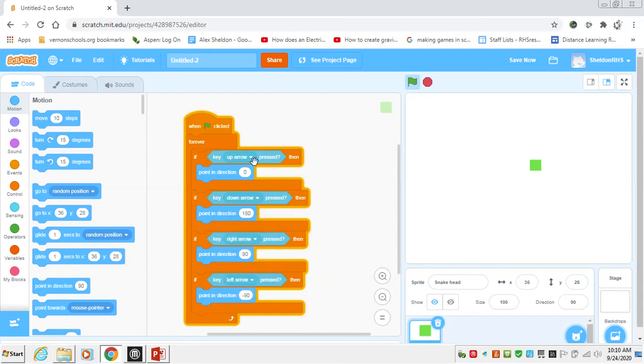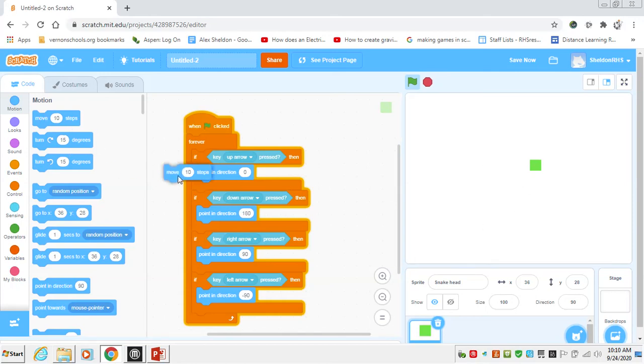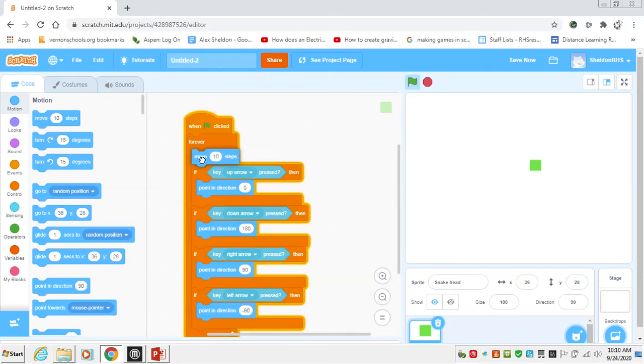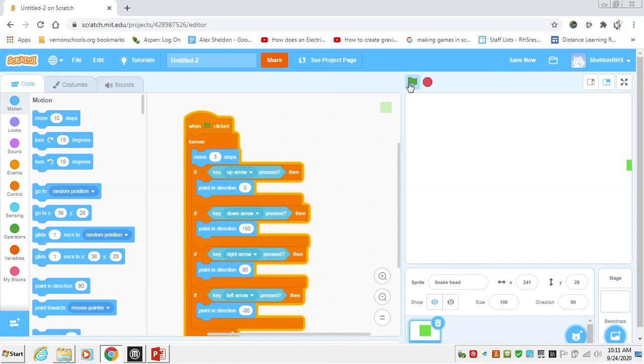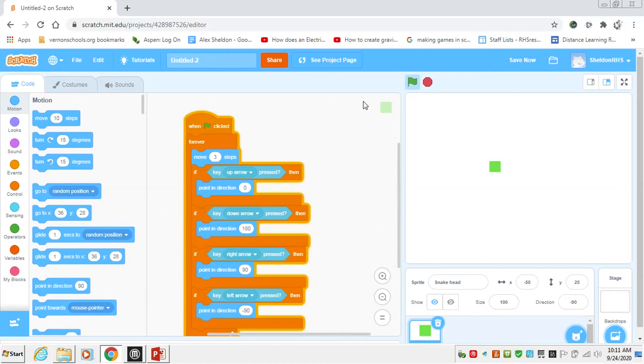So we're going to point in all these different directions, which is great, but it's not going to show up on anything unless we actually move a certain number of steps on the screen. We can also say that forever, we want to move 10, I think is a little fast. We can bring it down to five. If you want to even be slower for the sake of demonstration, you can bring it down to three. So we're on here, and you can see we're actually moving around, and all of our keys work.